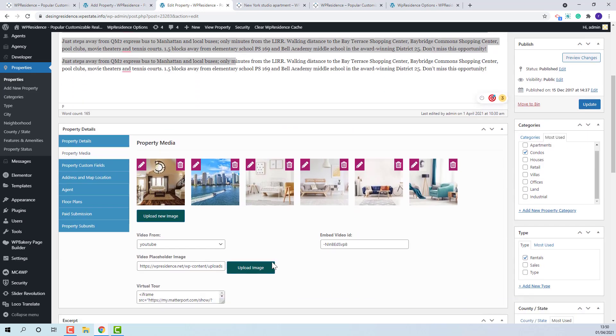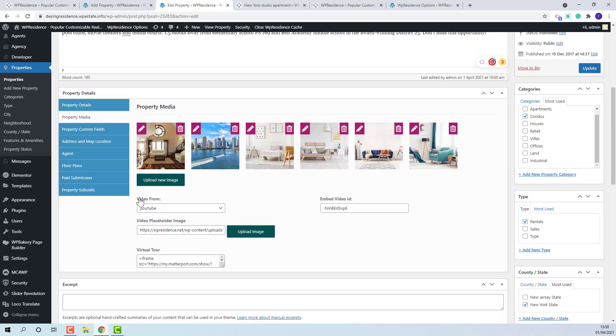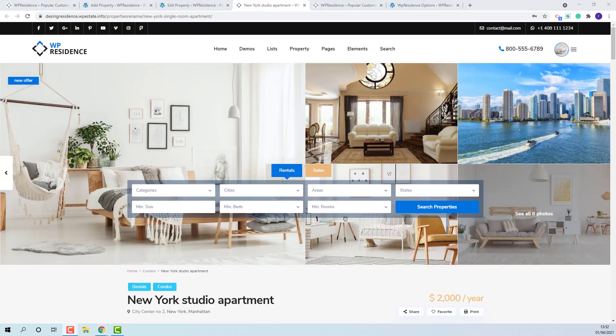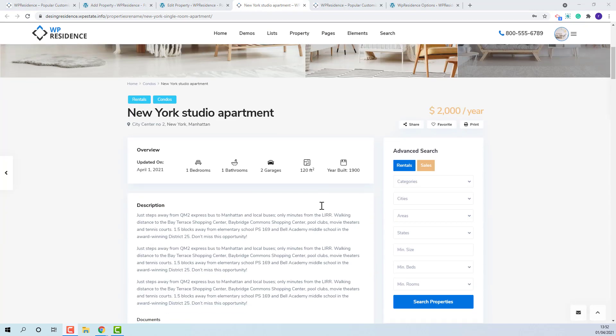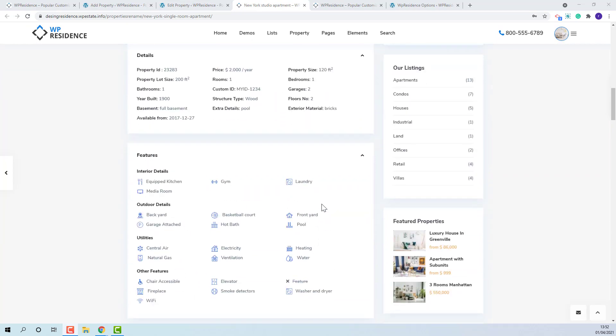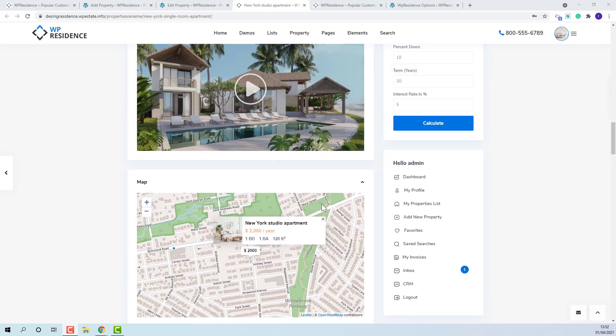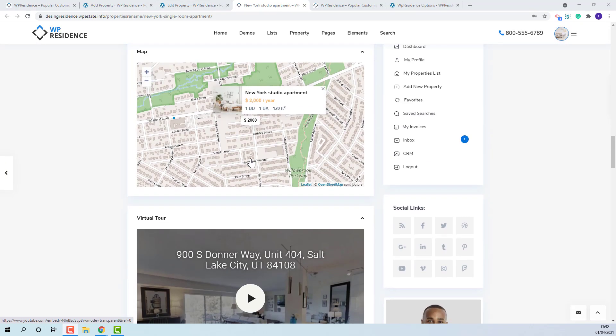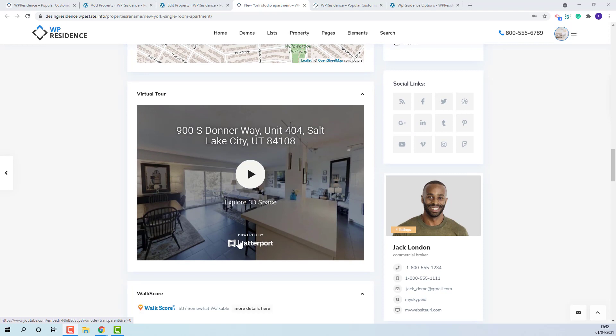In media section you also have the option to add videos and virtual tour. For videos you only need to add the video ID, not the entire video link. For virtual tour we use iframe codes. The video will show here and the virtual tour here.